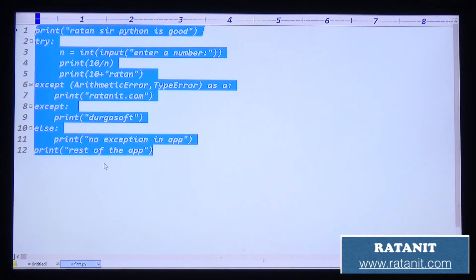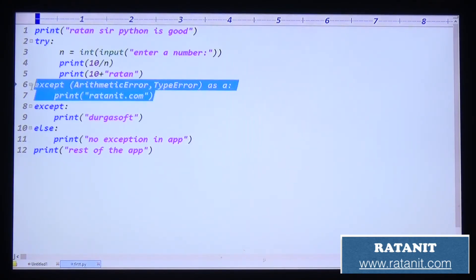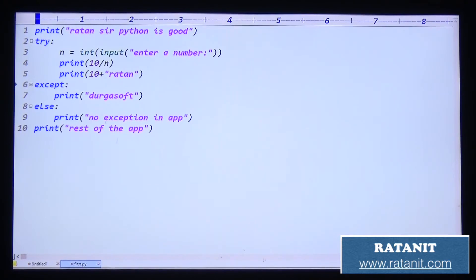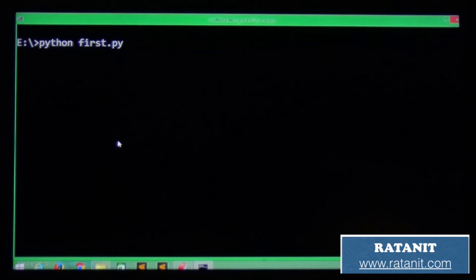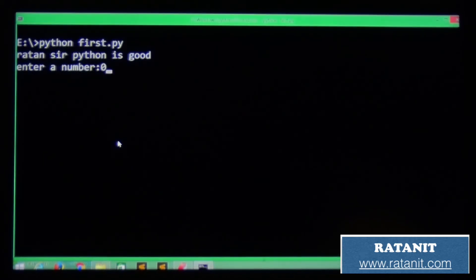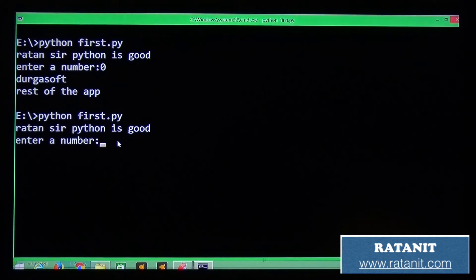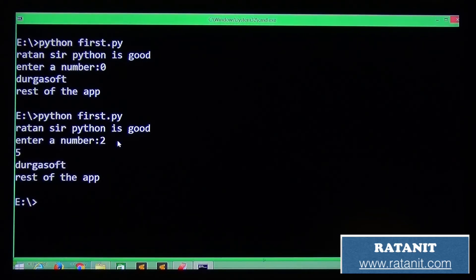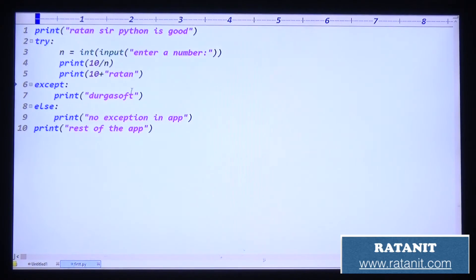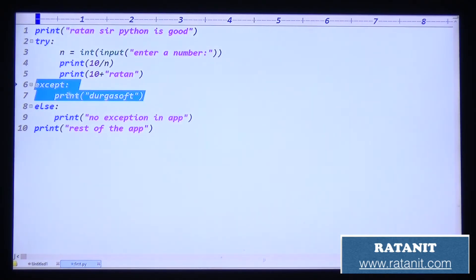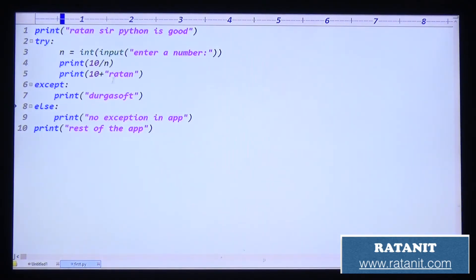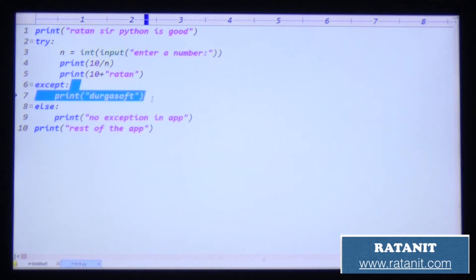Some may ask: can you use the default except block? Yes. Entry number 0 - Durga soft is printed. Entry number 2 - Durga soft is printed. The default except block can handle any type of exception.